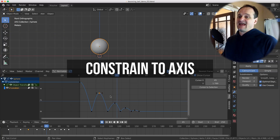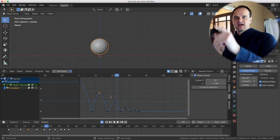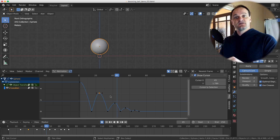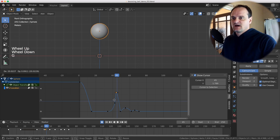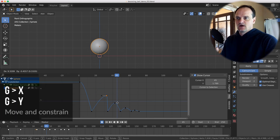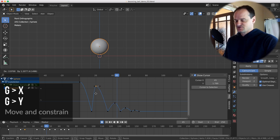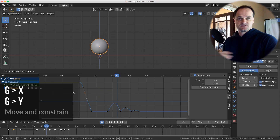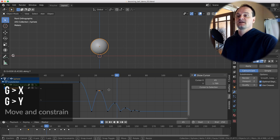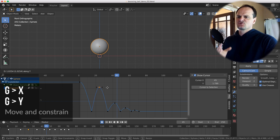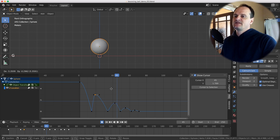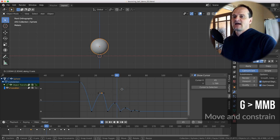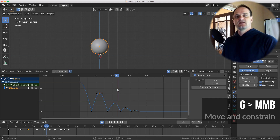When moving things around the viewport, make sure you constrain to an axis. In the graph editor there are only two directions: X is horizontal and Y is up and down. To constrain horizontally, press G then X. To move up and down, press G then Y. Alternatively, press G, move your mouse in any direction, then hit the middle mouse button to activate constraining on that axis.